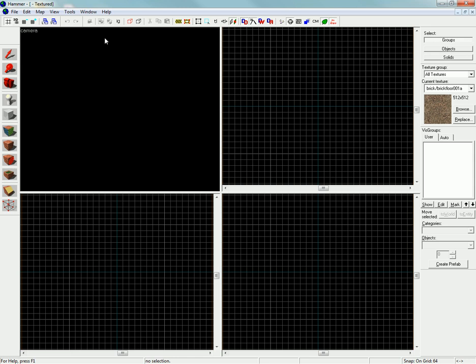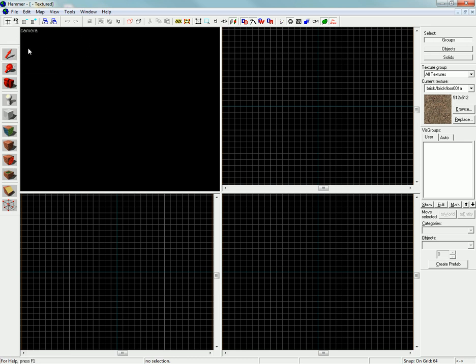Choose a new, hit File, New. You are ready to map for Source Engine already, but it should be successfully set up. However, I am going to go ahead and show you what each of these tools do.